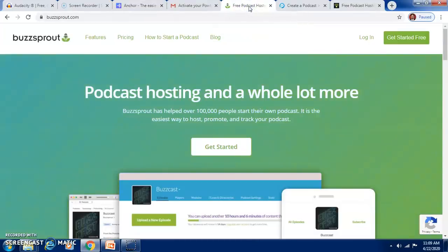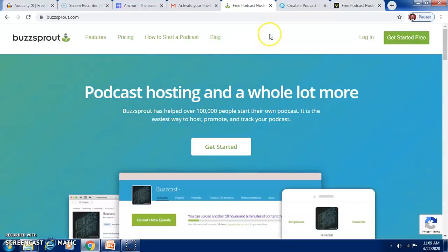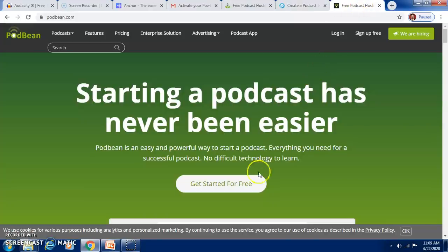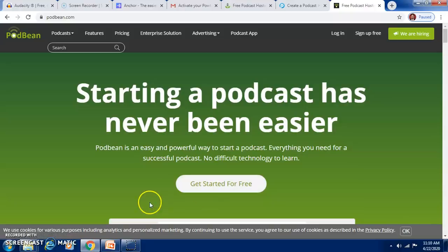For hosting your podcast, Budsprout is a podcast hosting website. You can also use Podomatic, which is free and allows you to create a free podcast, or Podbin, which is also free. You can create your podcast and host it on a podcasting website from where students can download it, or you can give the link on your website or LMS.